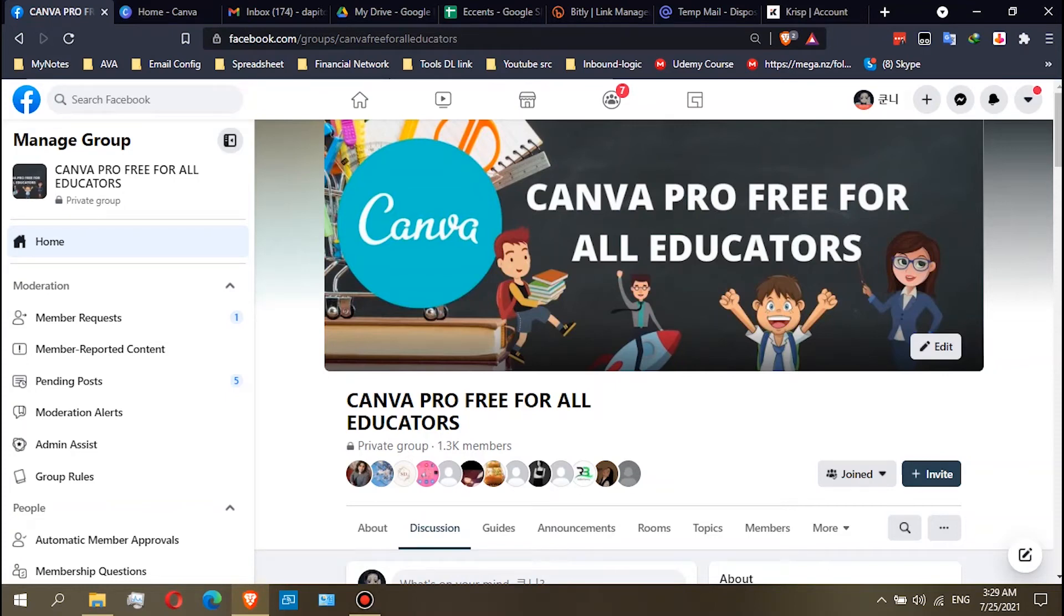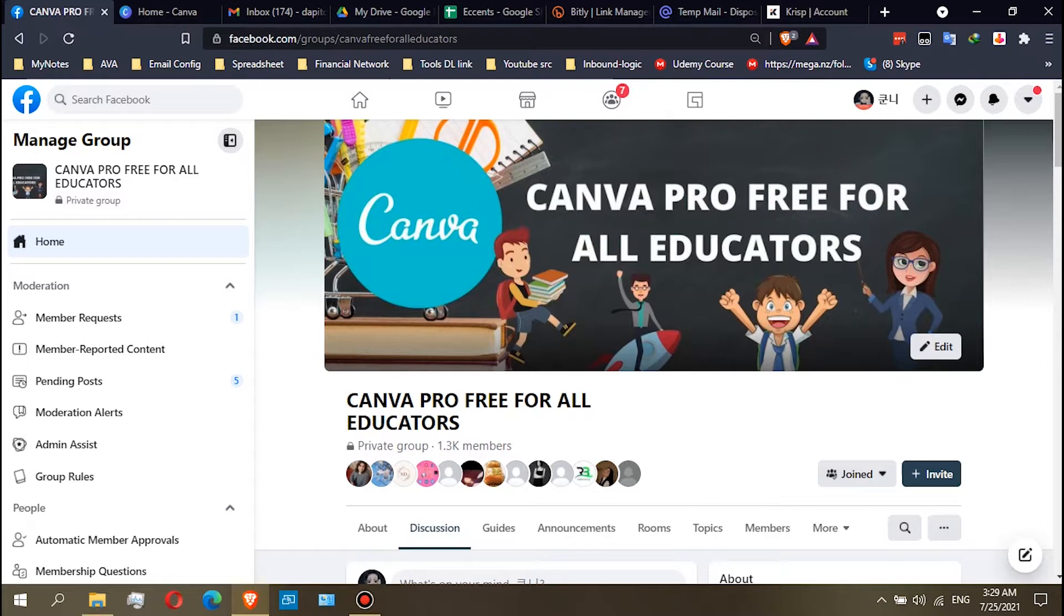In this video, I will teach you how you can join a Canva Pro or Canva Education team, because I noticed that some of you are still confused about how to join the team.